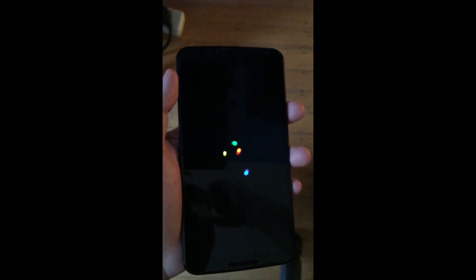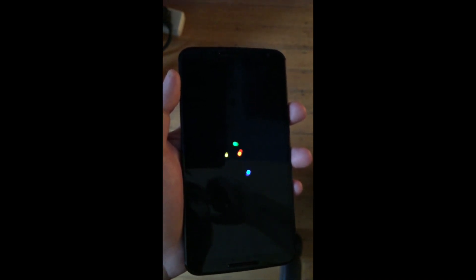Alright guys, so this is a video to show what happens with the Nexus 6 whenever we go through the setup process and we use an AT&T SIM card. Let's see what sort of apps or bloatware gets installed by going through the legitimate process of setup.